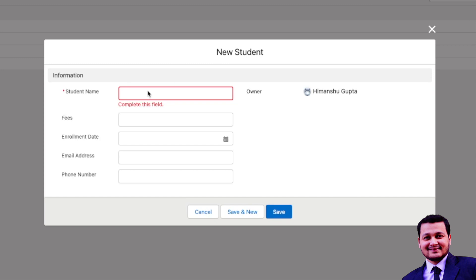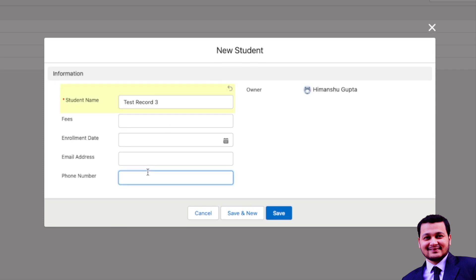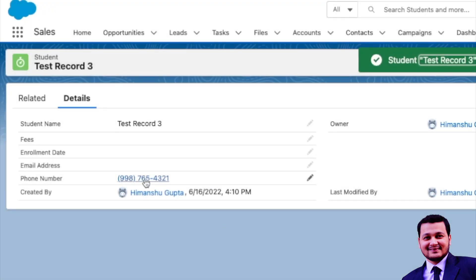So let's create a record. Let's call it test record three and here we try to put a phone number. So let's say we call it 9987654321. Then let's click save and see how this number is formatted using the user locale and how the phone number fields help us in doing that.